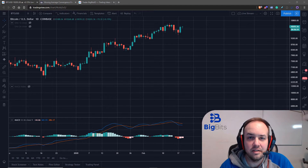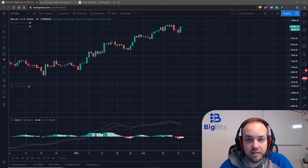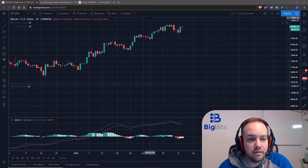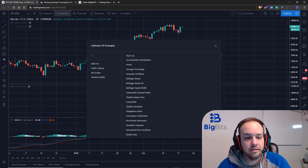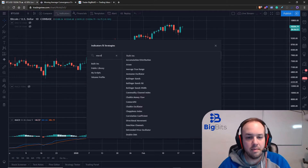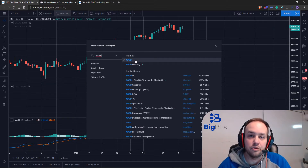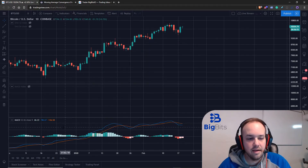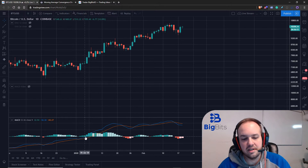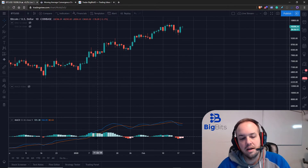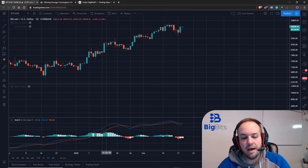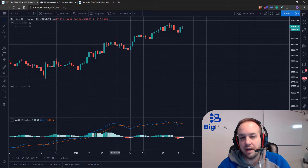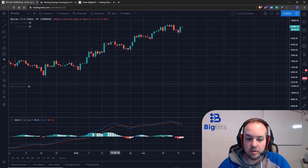Hey, this is David for Big Bits. In this video we're going to take a look at the Moving Average Convergence Divergence, otherwise known as the MACD indicator, which you can find on TradingView. It is one of the built-in indicators — you can just type in MACD and it'll be the first result. I've already added it and it is down here on the chart. You can see it consists of two lines: the blue line being the MACD line and the orange line being the signal line.